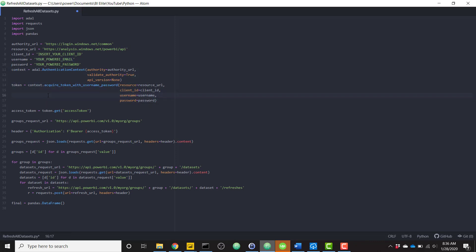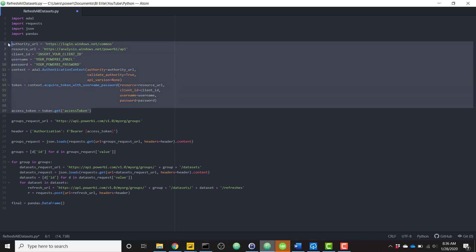So once you authenticate, it's going to grant you an access token. And I do want to say real quick, I didn't write all of this code for the authentication. I found this on a post on the Power BI community. So props to the person that wrote this code to authenticate.